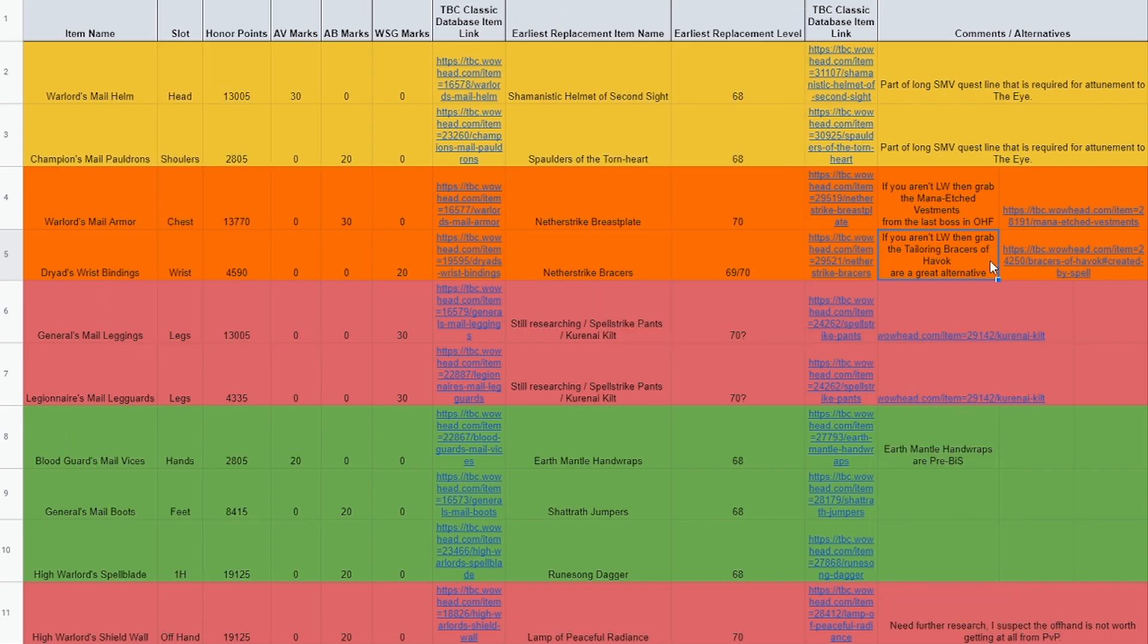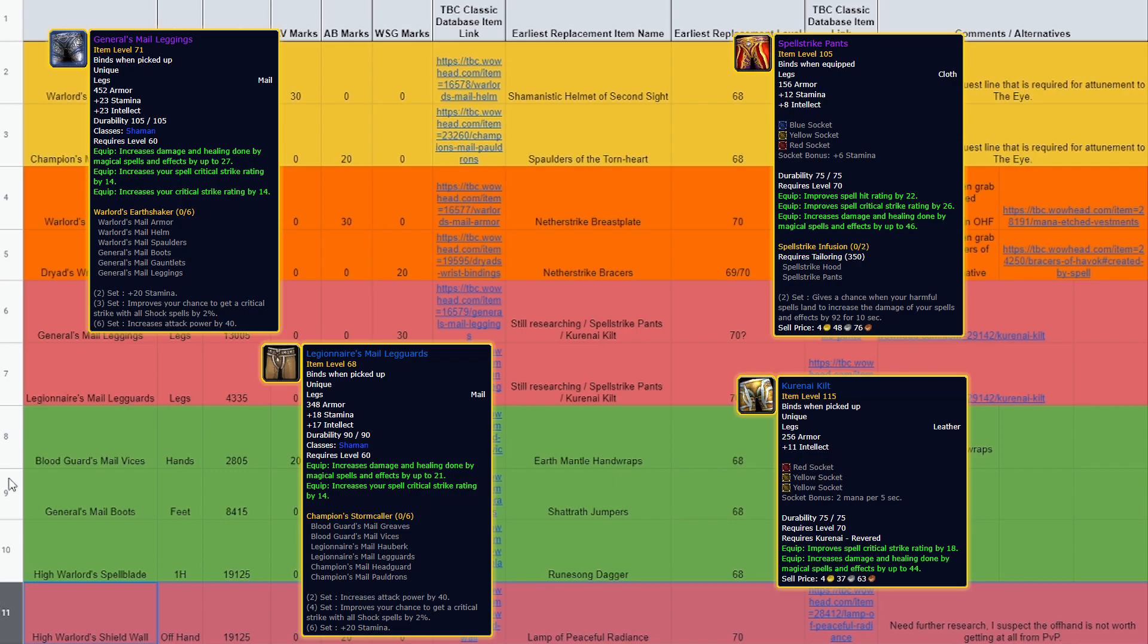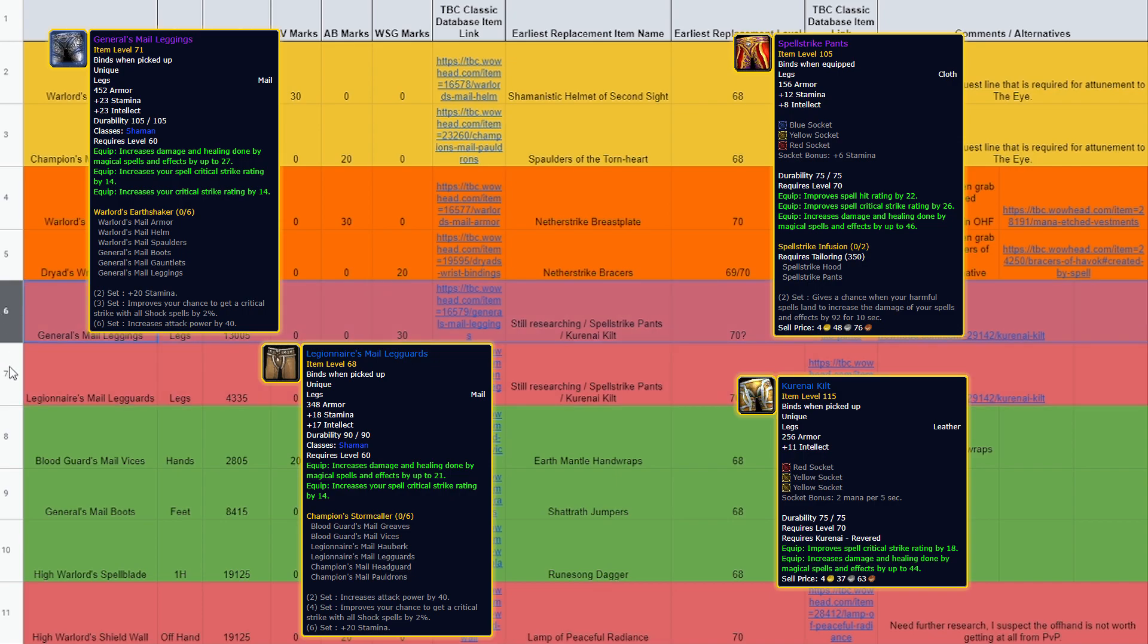And last, and possibly by no means least, are the General's Mail Leggings, the Legionnaire's Mail Legguards, and the High Warlord's Shield Wall. I need to conduct a little bit further research to be absolutely certain of these, but it's looking like both the epic and blue versions of the level 60 PvP legs hold up until level 70, where you would replace them with the crafted Spellstrike Pants from Tailoring, or the Kurenai Kilt, which requires Revered with Kurenai or Mag'har respectively, so these will last a pretty long time.